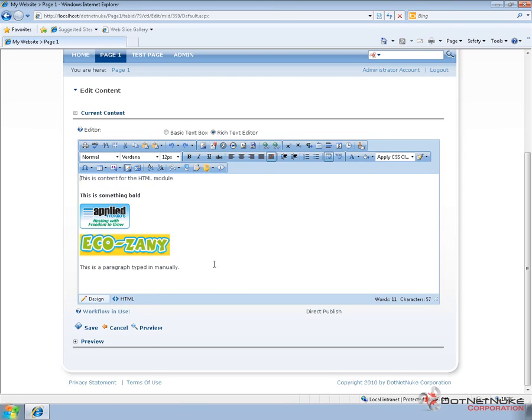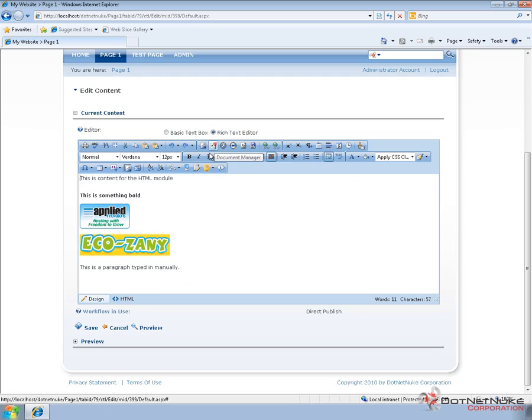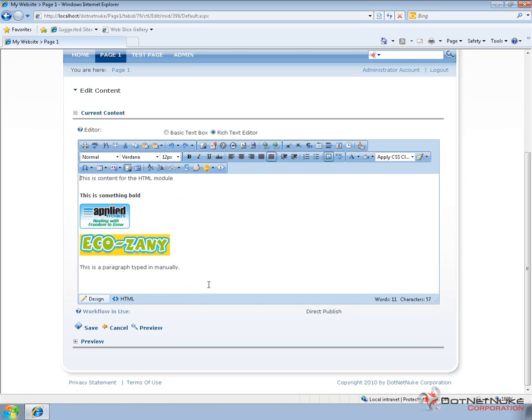And switch between the design and the HTML view. So we can go through and use a number of the various features within the rich text editor to provide content in our site. Now there's also options for attaching documents, for including Flash, and including other media into the rich text editor as well.